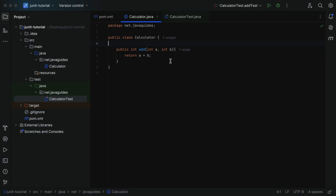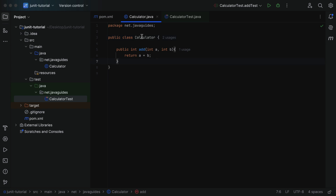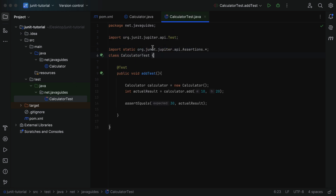Now let us understand all these concepts with an example. Here we have a Calculator class with an add method — we want to test this Calculator class, so it is called a class under test. Within the Calculator class, we have the add method, which we want to test, so it is called a method under test.